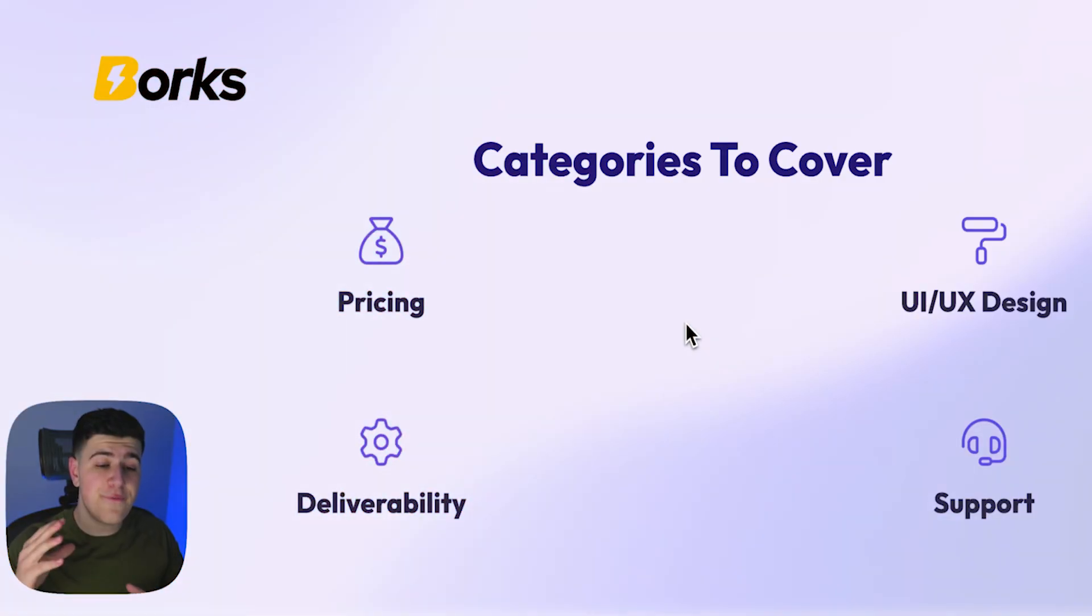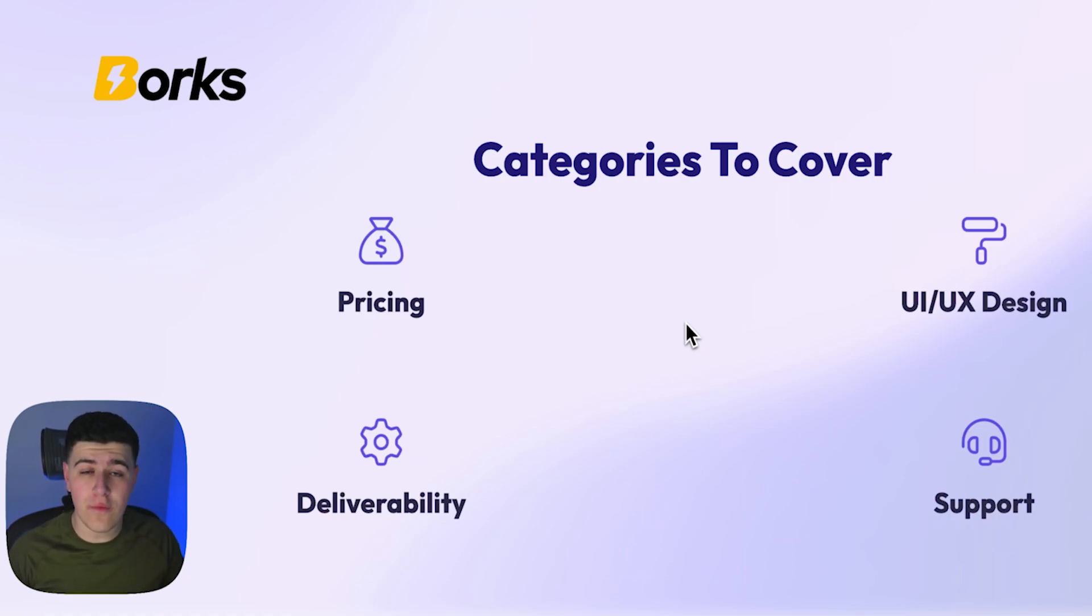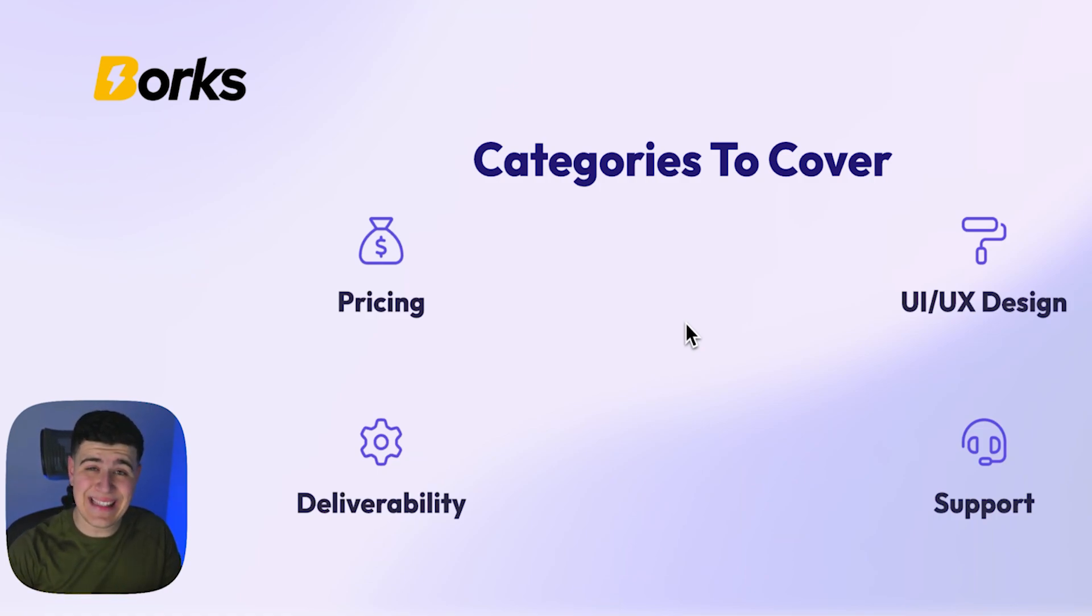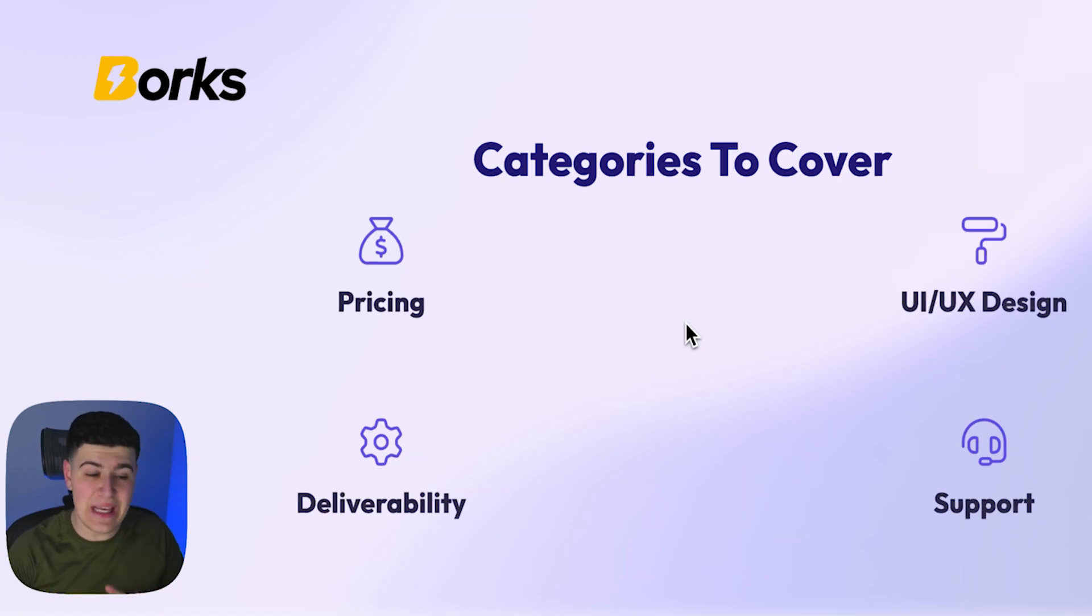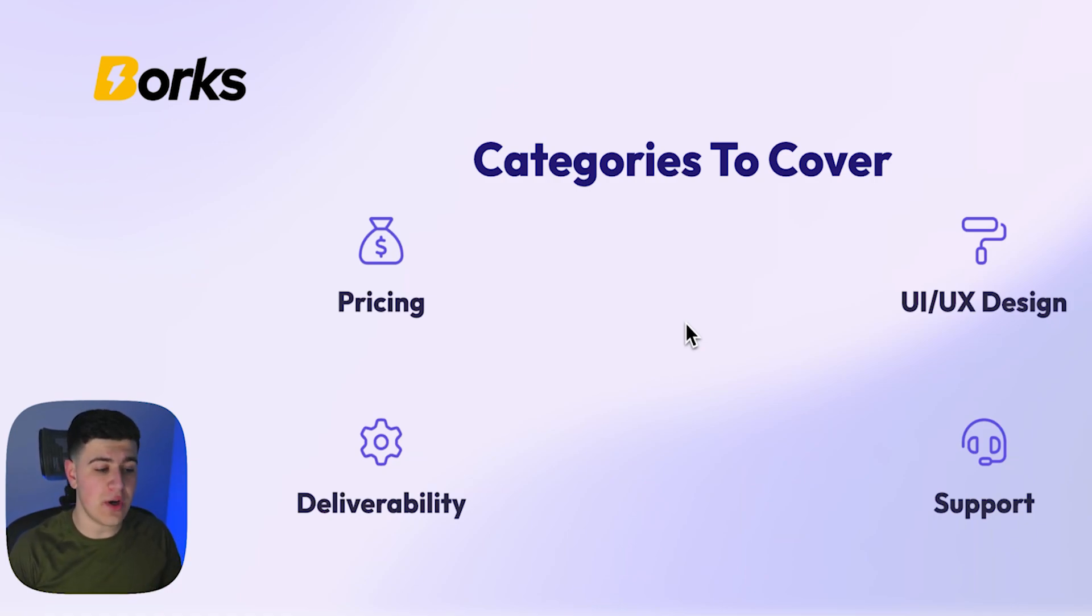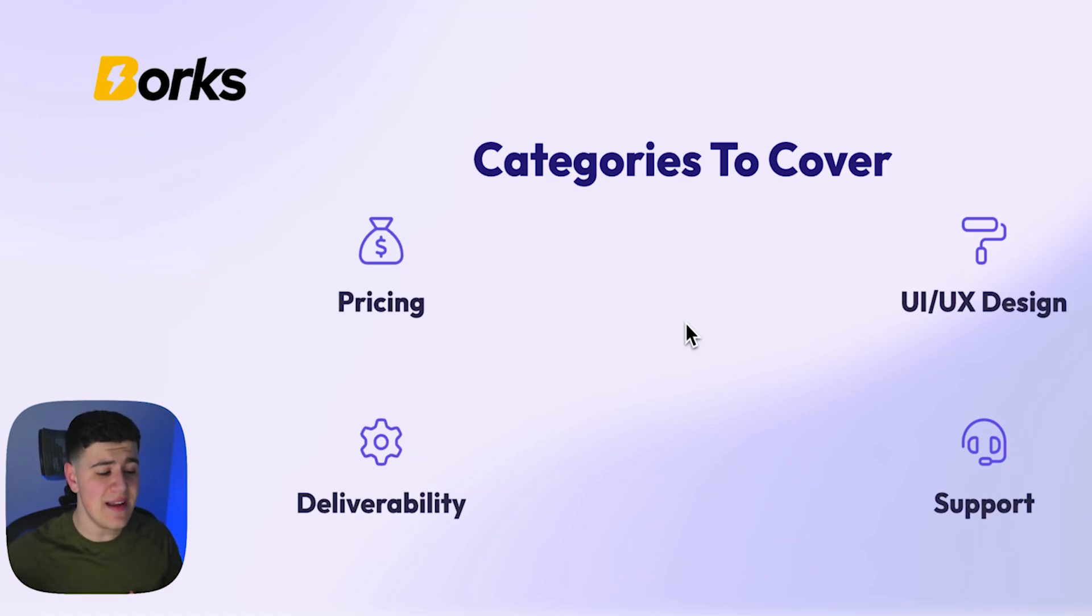These are the four main categories we're going to go over when comparing SmartLead versus Instantly versus our private sequencer. The four main categories are pricing, UI/UX design, deliverability, and support. So let's get right into pricing.